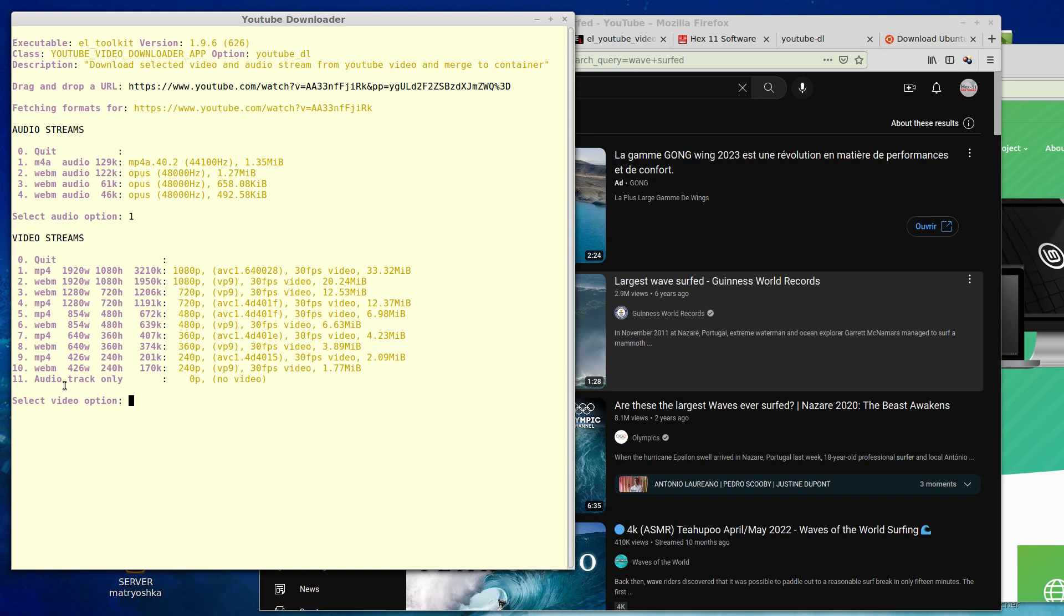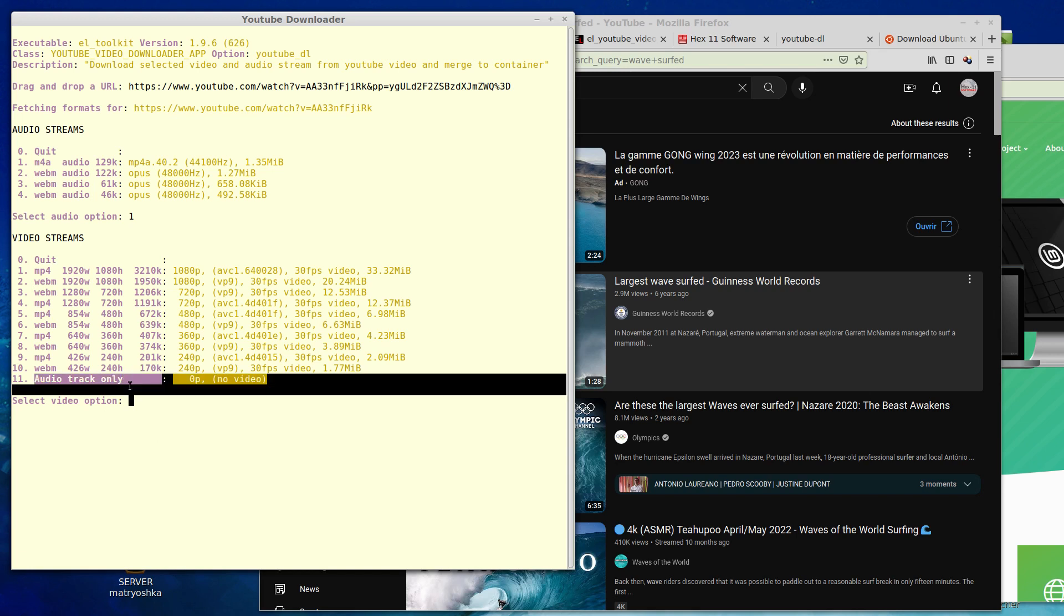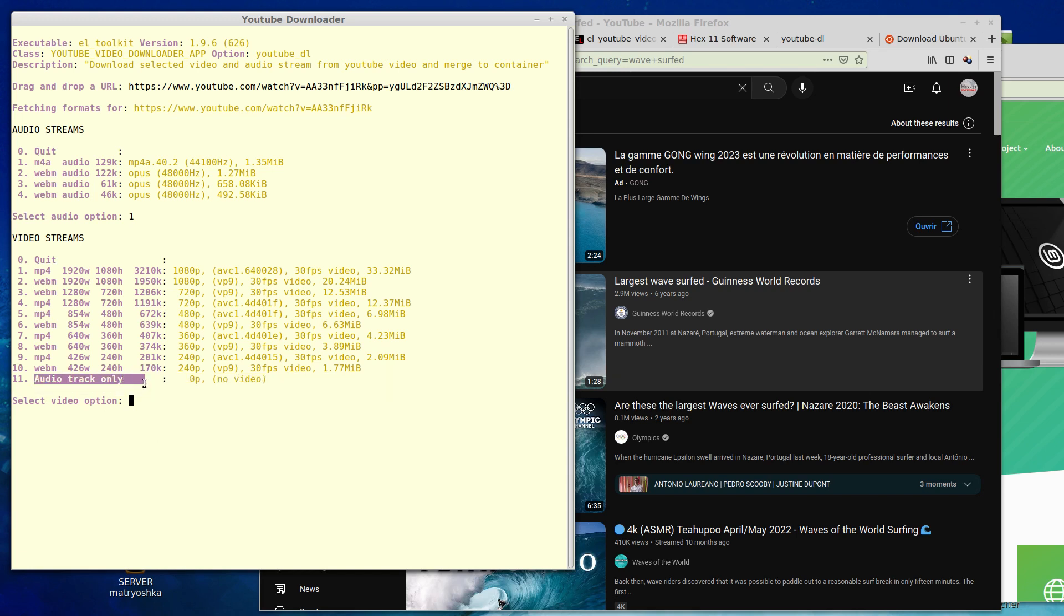The very last one is useful for podcasts where you're only interested in the audio track and don't need to see the video. So I'll pick nine. It's a small download, so it'll be quick.